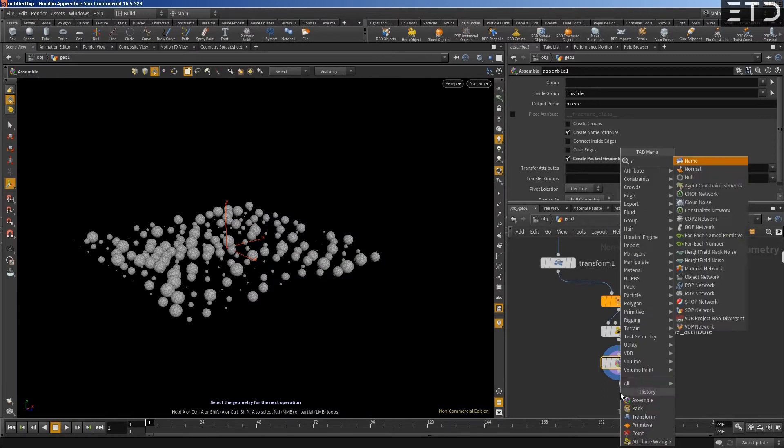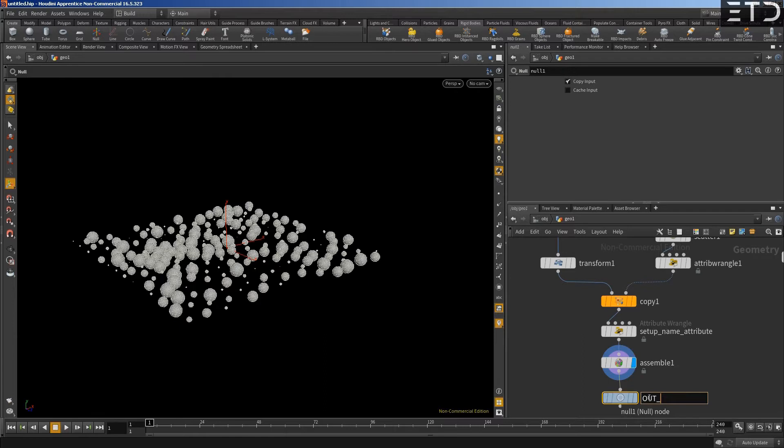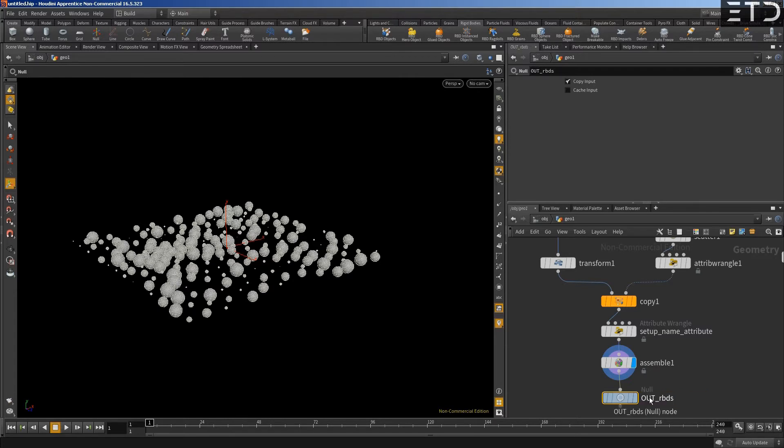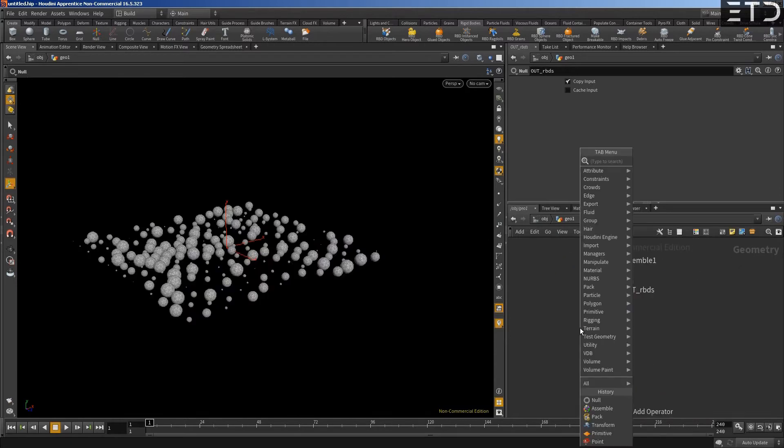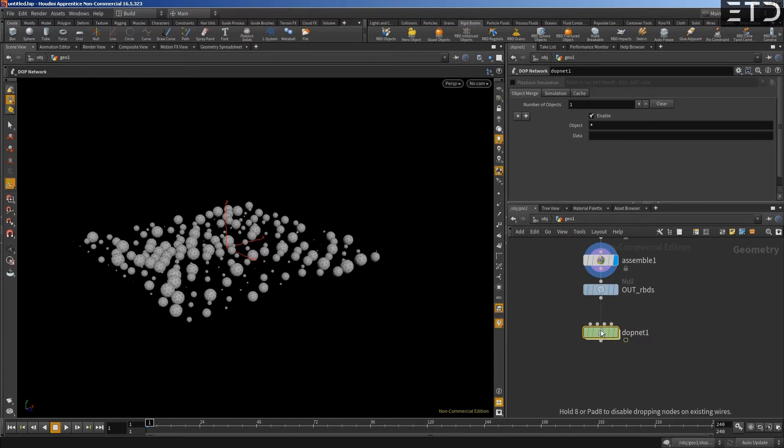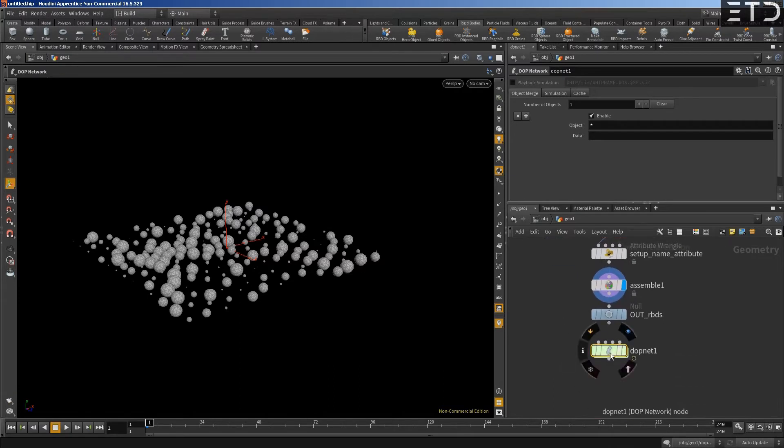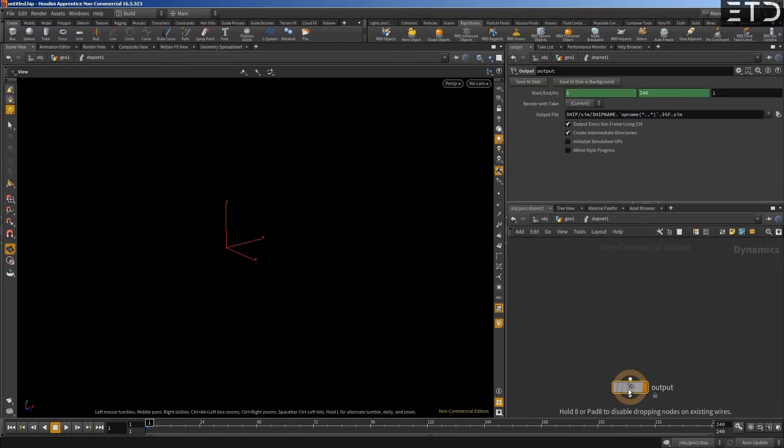So if we go to geometry spreadsheet, you have here a name list and each piece has a name with a number. Now we're back at 212 packed objects or packed spheres. Then we just go to proper workflow. What will happen if we don't do this anymore? We'll just have one giant geometry. But to make an RBD bullet sim, we need to create packed primitives. And now we create a DOP network.